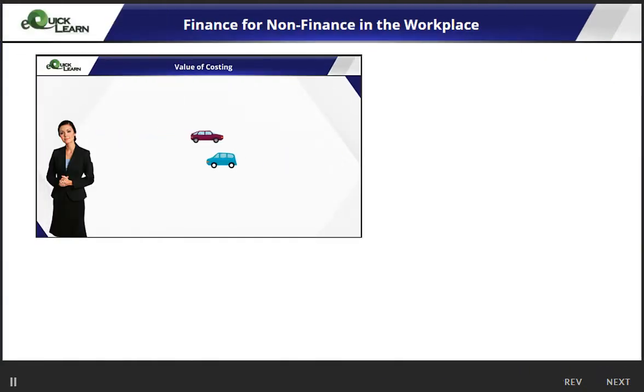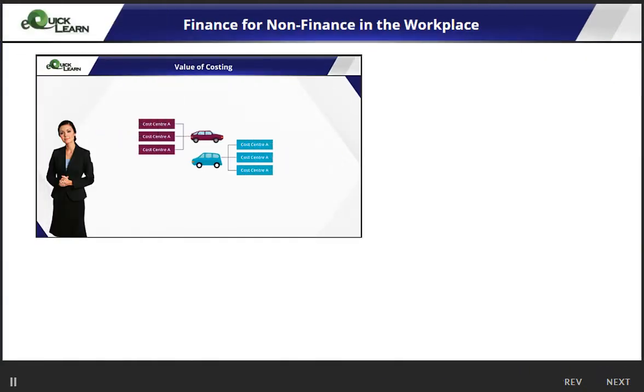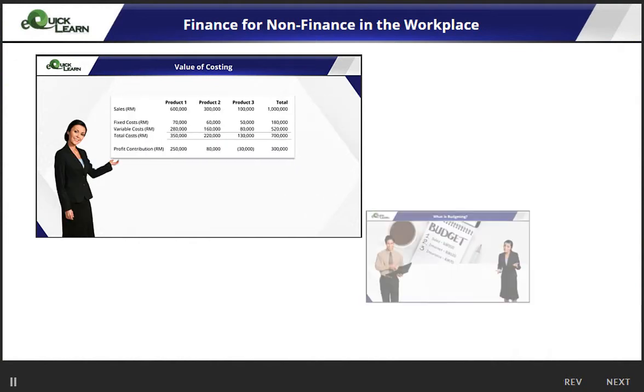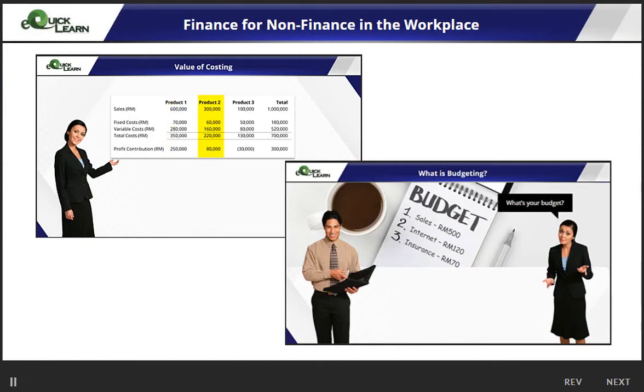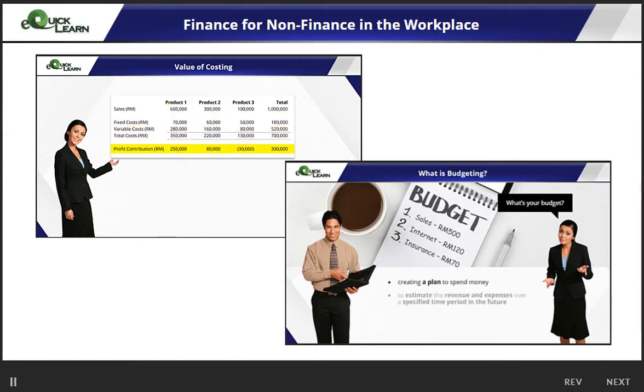Finally, learn important concepts in costing and budgeting, which are two important tasks required of all managers, line leaders, and heads of departments.